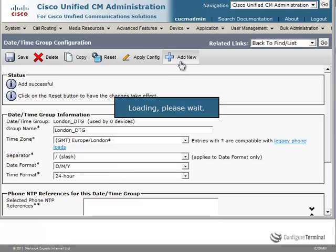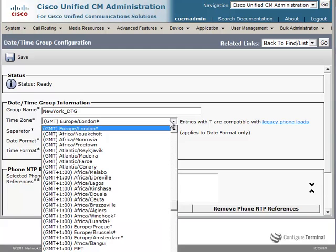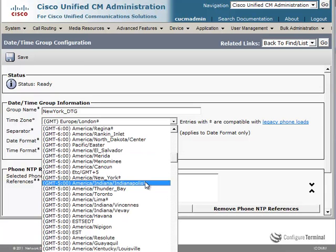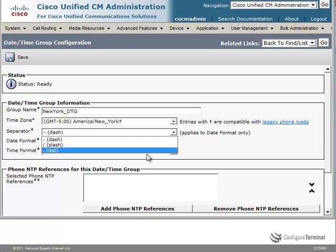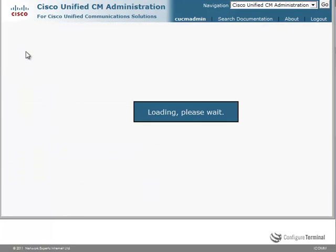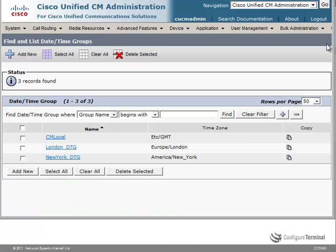Let's add another date time group. This is going to be specified as New York date time group. For the time zone, we are going to specify America/New_York. We will also choose a slash as the separator and leave it in the format of month, day, year. We will also specify the time format in 12-hour format rather than 24-hour format and click Save. Clicking on Go to Find List shows me that I have the CM local date time group, as well as the London date time group and New York date time group.